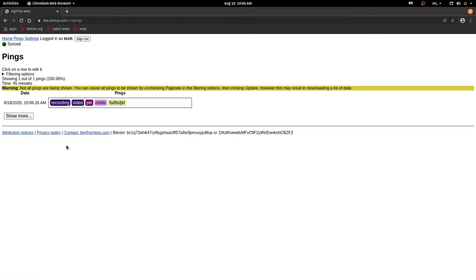Now if I go into pings, I can see my historical pings. So this is the one that I just entered.